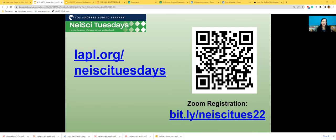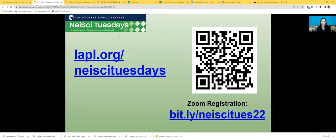This year's NASI Tuesdays program series runs from March 22nd to April 26th. If you enjoy our program today, don't forget to check out and register for upcoming program topics. To register, you can scan the QR code or go to bit.ly/nasitues.